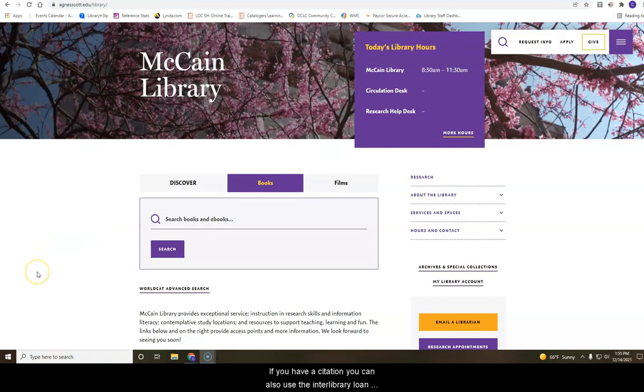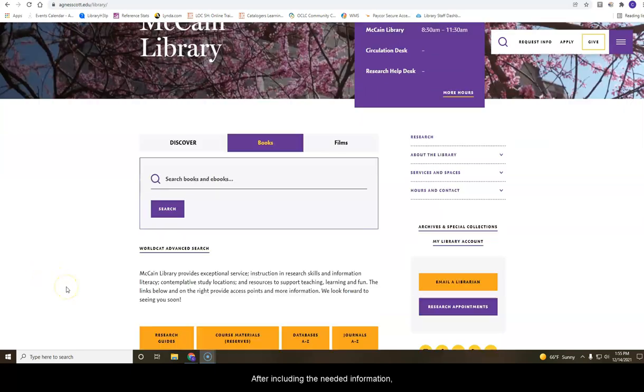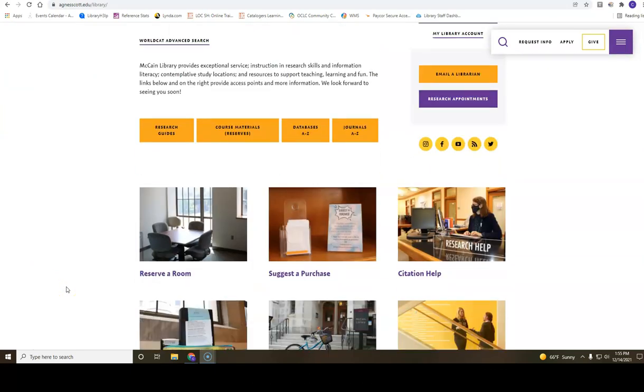If you have a citation, you can also use the Interlibrary Loan form to place a request. On the library homepage, click on Interlibrary Loan.